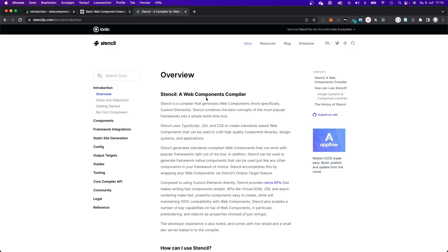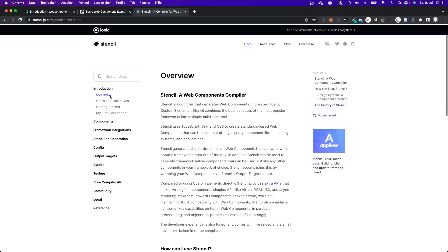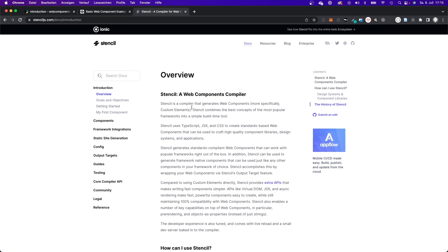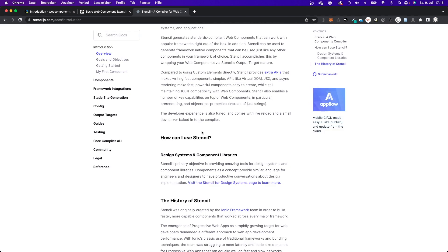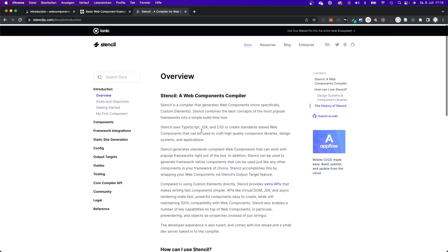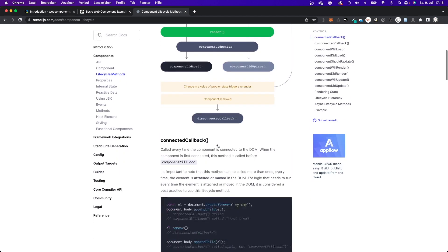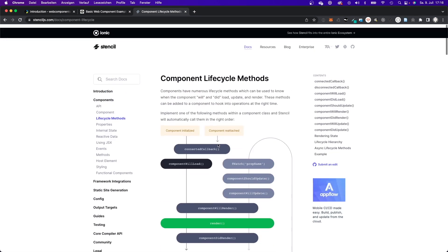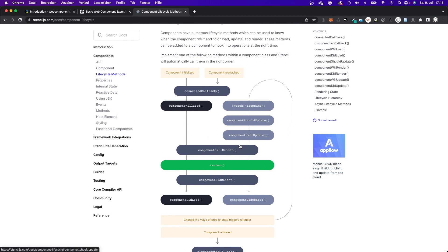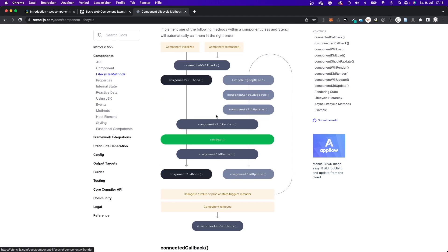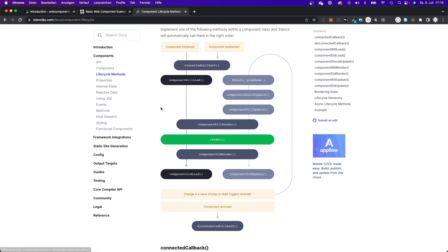If you go to the Stencil.js documentation, it looks clean and modern. If you're familiar with React, everything will look very familiar. Stencil.js uses lifecycle methods that kind of remind you of those lifecycle methods you already know from React — for example, componentWillRender, componentWillUpdate, and componentDidMount, lifecycle methods like that.